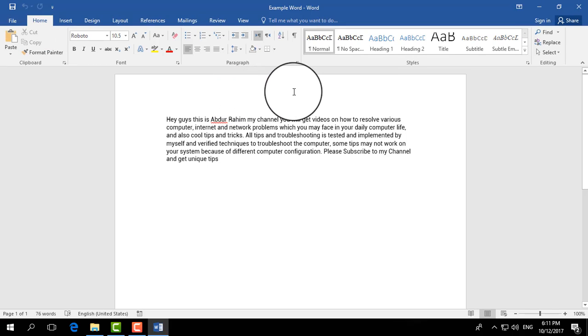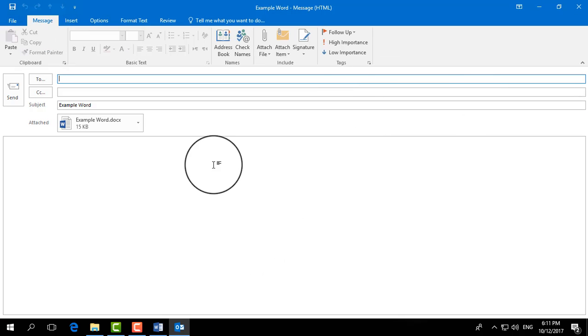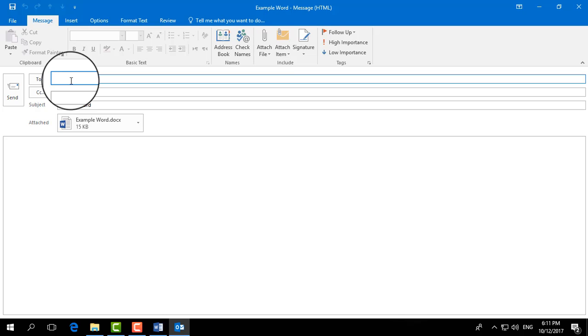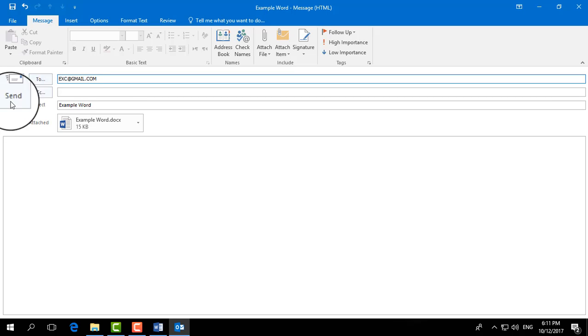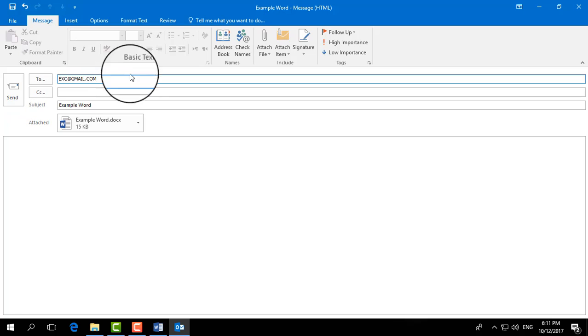And it will pop up Microsoft Outlook. Type here the email address of the person you would like to send it to, and then click on Send, and it will go to that person. So this is how you can send an email.